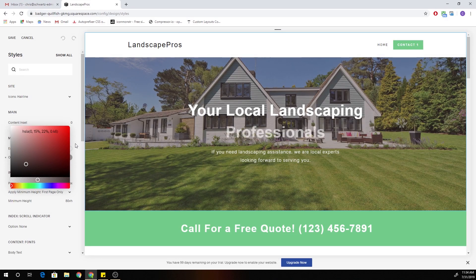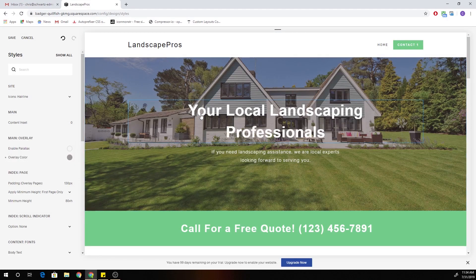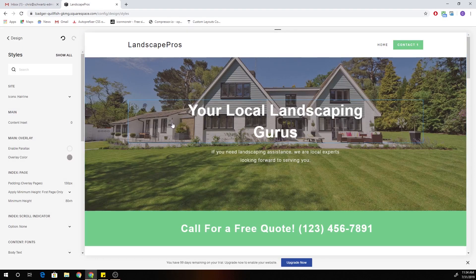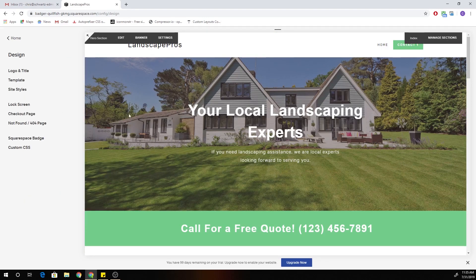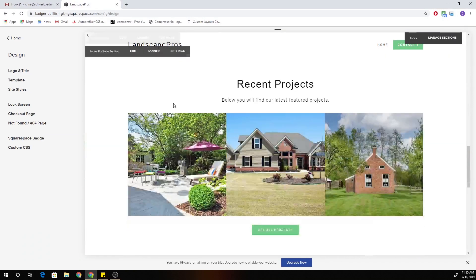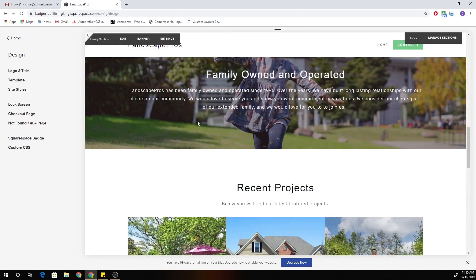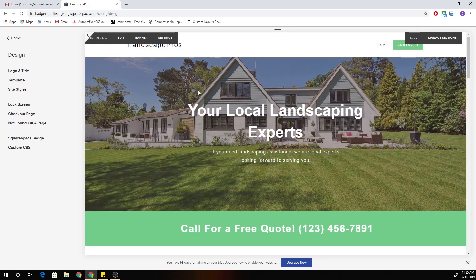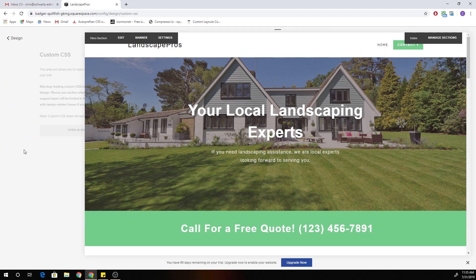So in this case it looks really good on this section. But what if we want to add a specific color to a specific section? This banner overlay is going to affect all banners on the site, so what if we want to change the color for only this one section? Well, let's go to our custom CSS.